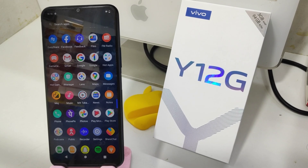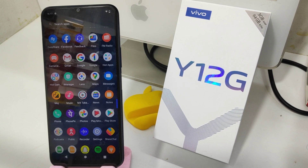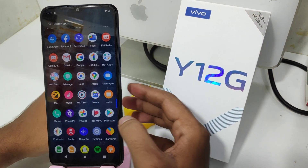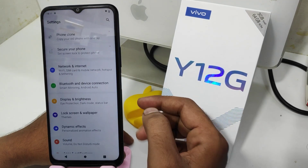Hey guys, welcome back to Mekani channel. Before going to the video, please subscribe to our channel so you can get updated phone knowledge. In this video we will learn about how to set a split screen in the Vivo Y12G phone. Here we go — first, open the Settings on your mobile.